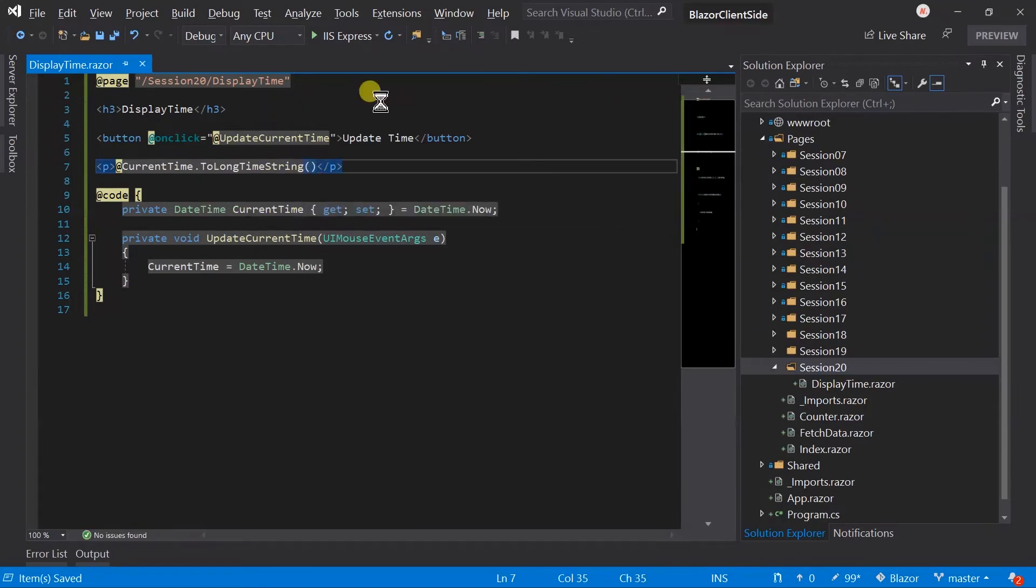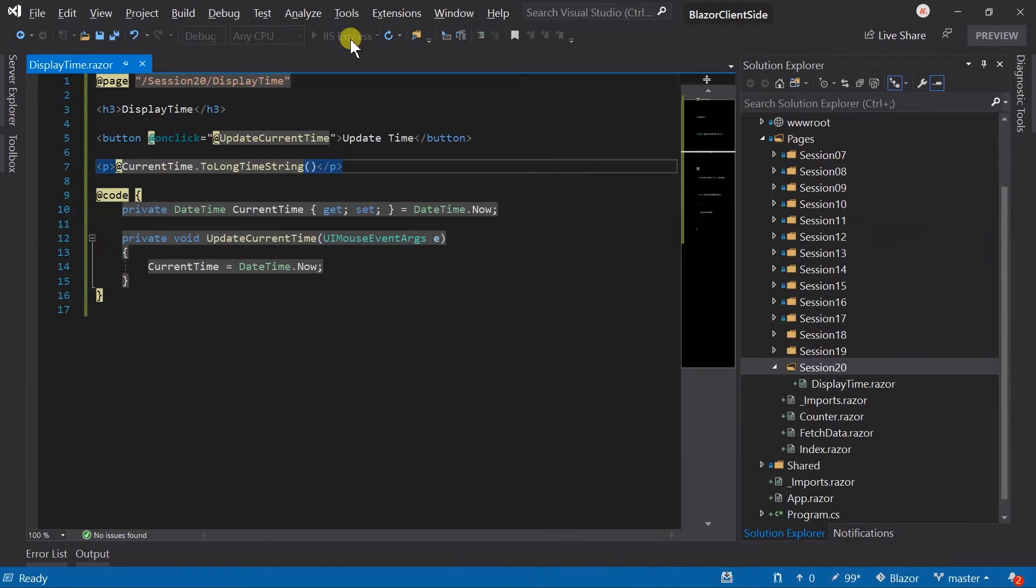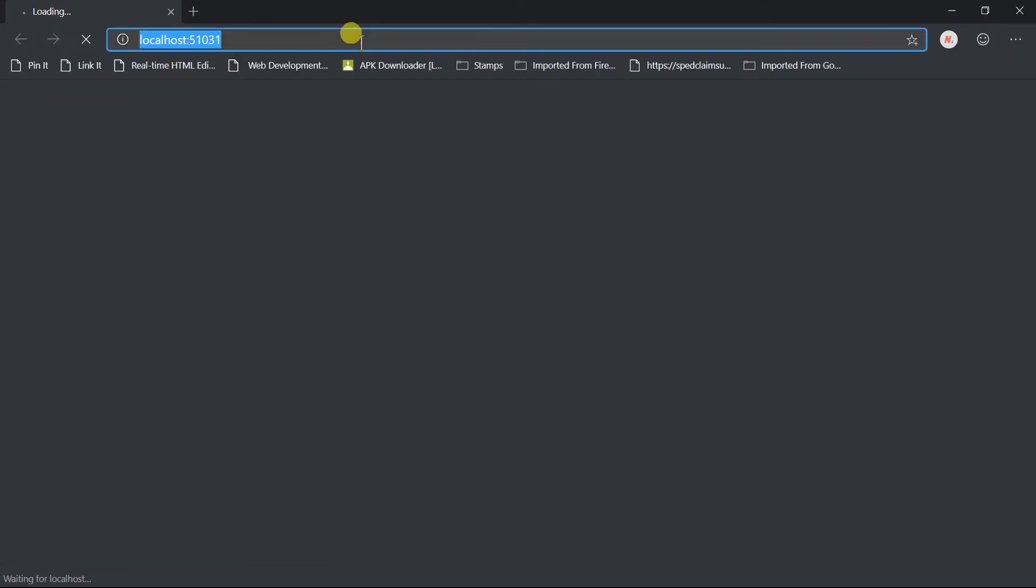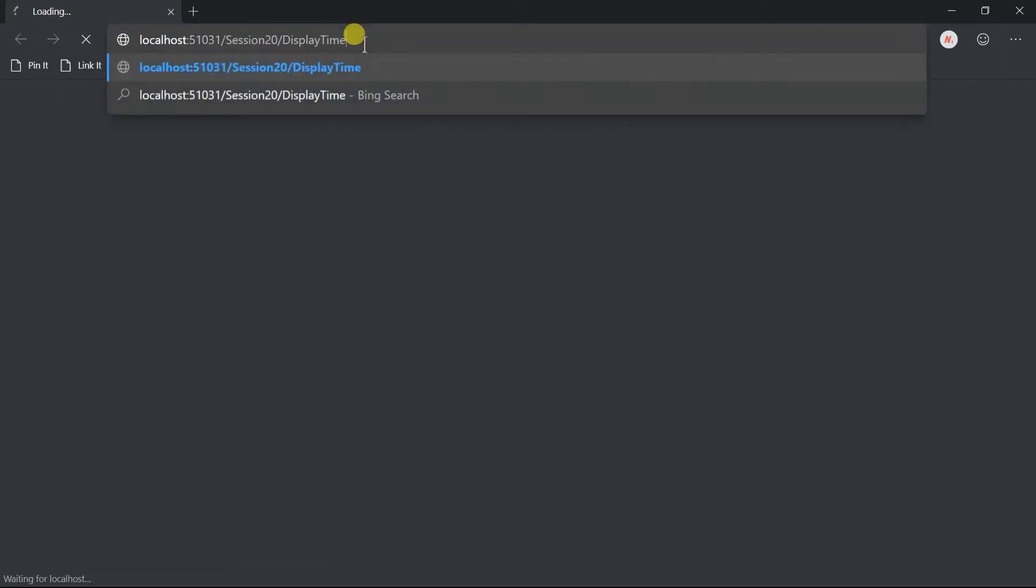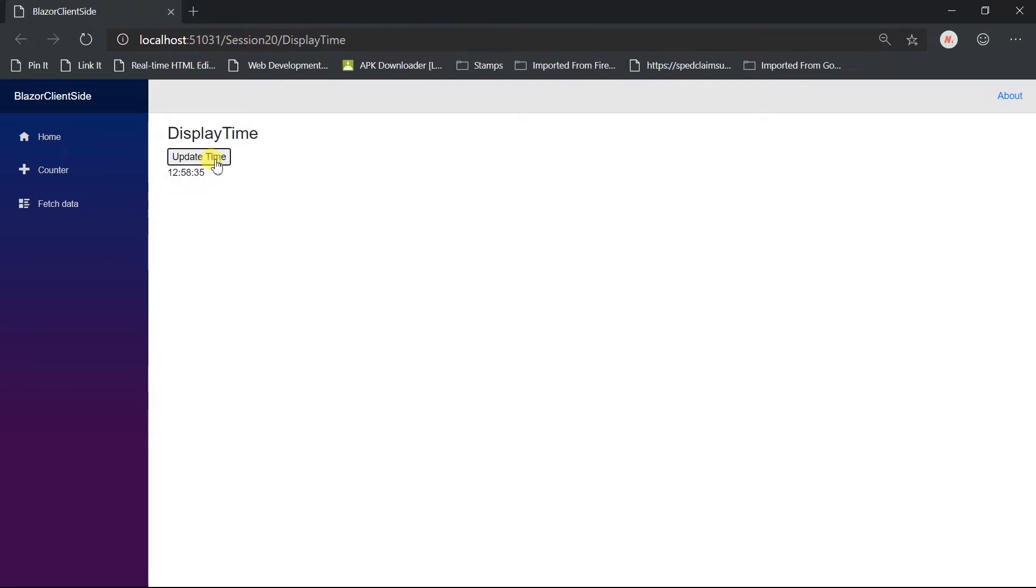Save the file and run the project. Now open DisplayTime page. Here we got the current time, click on the button and it will update its value in UI. We don't need to do any extra stuff for this because it is automatically managed by the framework.